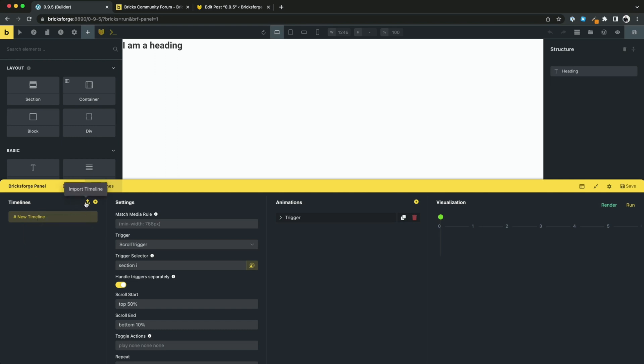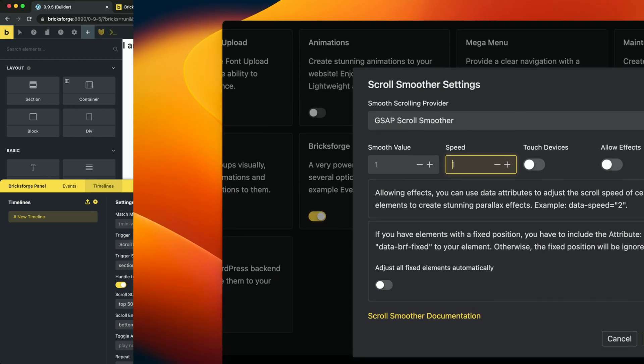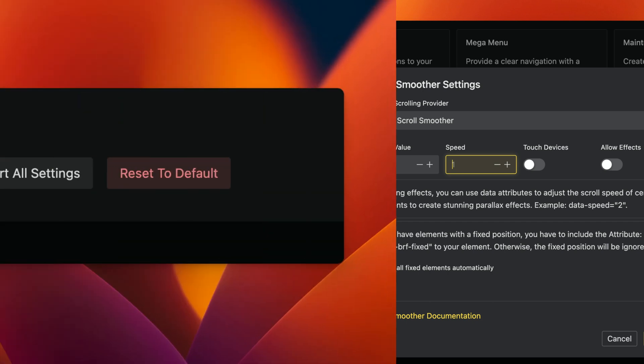Also from the new version, you can import and export content. For example, animations that you want to share with others. The GSAP scroll smoother has been updated to the latest version. Now there is an additional option speed.